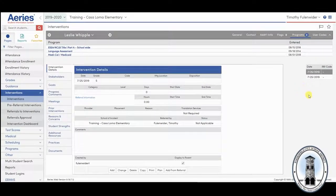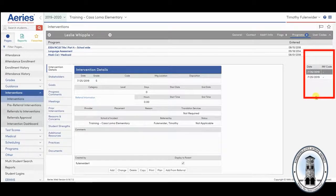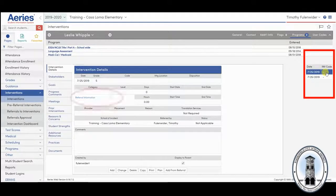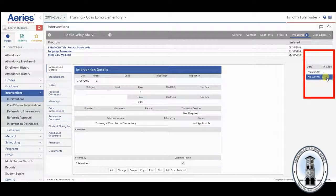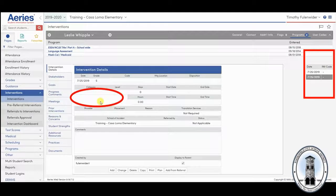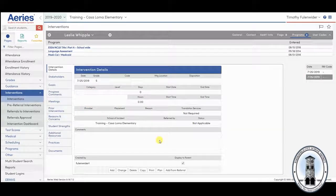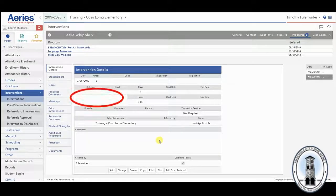You will also notice that there are now two intervention listings on the right. The first one that is highlighted is the one that you are working on that is linked to the intervention. The second one is blank. If you click on it, you see it is not linked to an intervention and it has nothing entered. You can leave it alone or it can be deleted. Just be careful you make sure it is blank before you delete it.